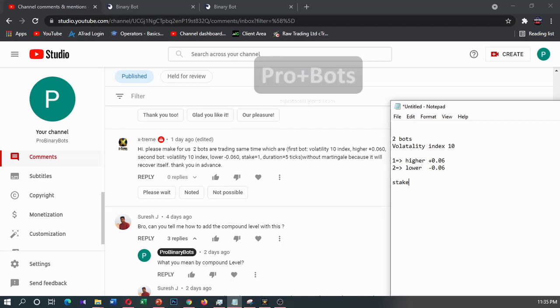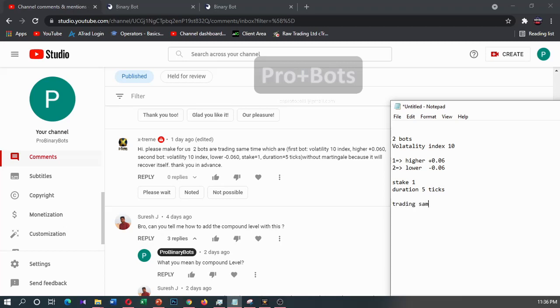And stake one dollar and the equation is 5.10, and he's asking two bots are trading same time to our special communities trading same time. Okay, now I'll go to learn.probinarybots.com.